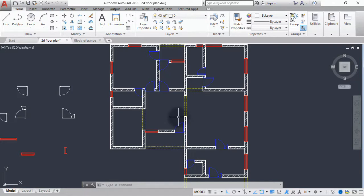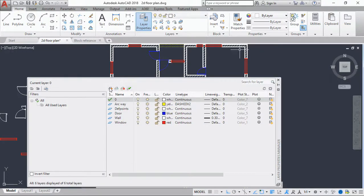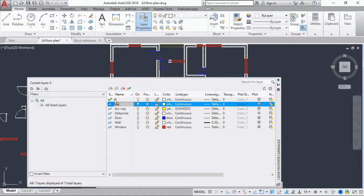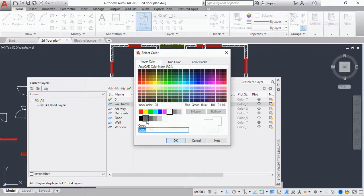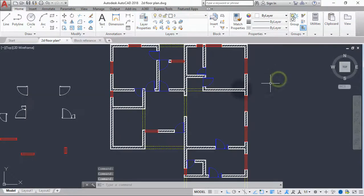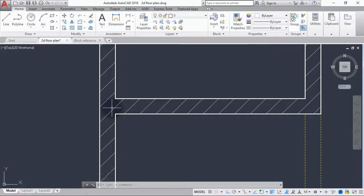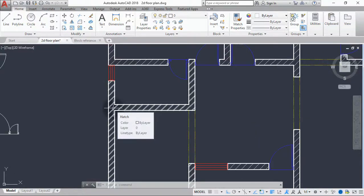Now I'm back and we should have the same result. The next thing we'll be doing is create a layer for our hatch. Go to the layer properties and from here create a new layer and call it 'wall hatch'. Give this a color of dark gray and click OK.